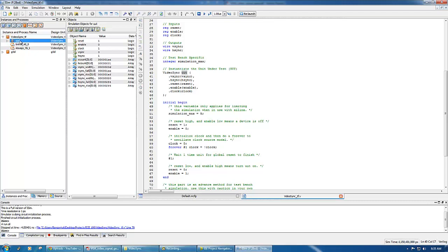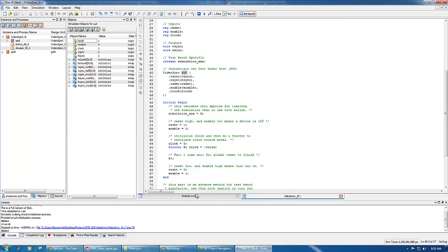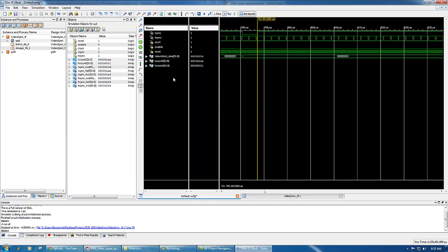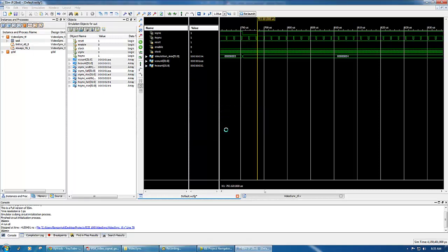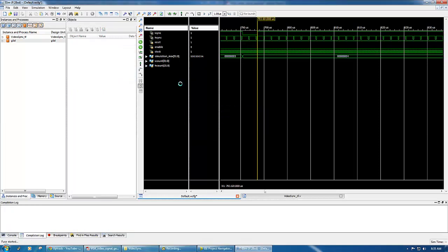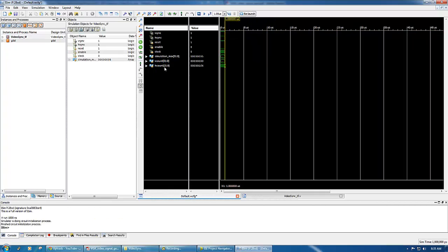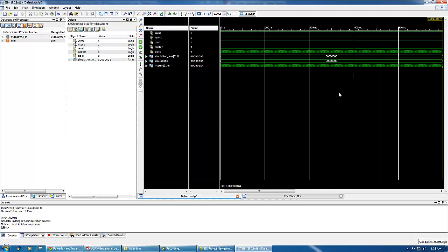As you can see our test bench here doesn't include any code for the counters. The counters are actually embedded inside the unit under test. So we have to click unit under test to reveal the counters here and add them to the wave list and relaunch the simulator.